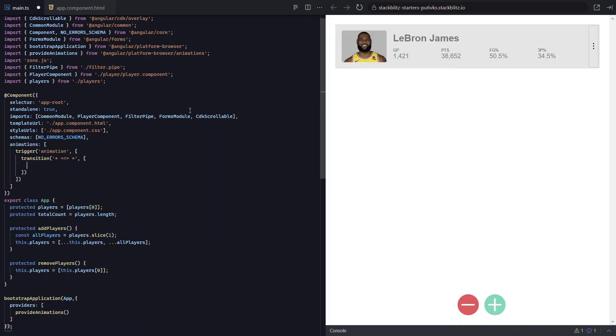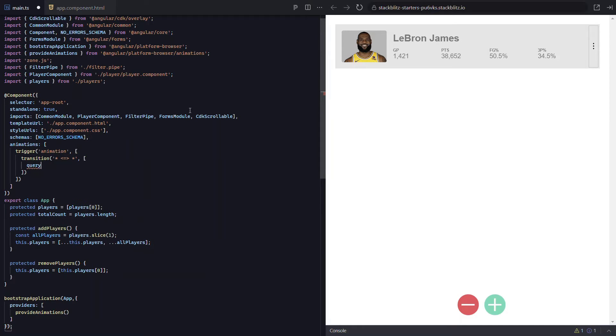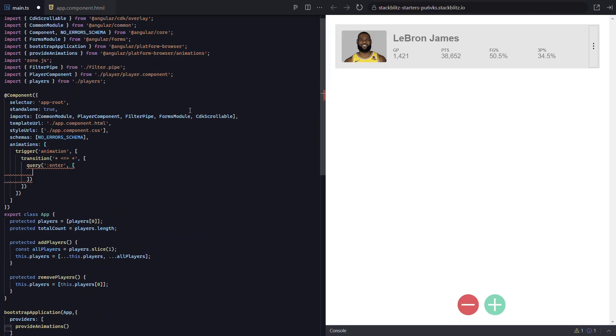This function will query within the element the trigger is placed on for items matching the selector or selectors provided to it. In our case, we're going to add it to the element that contains our for loop. The reason for this is so that we can query for all items being added to the DOM nested within this container using the enter alias.